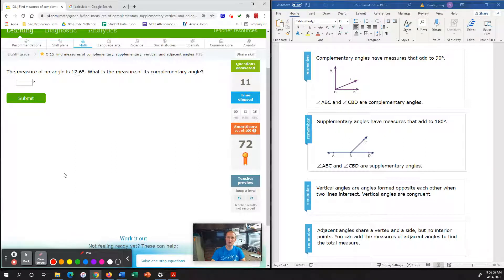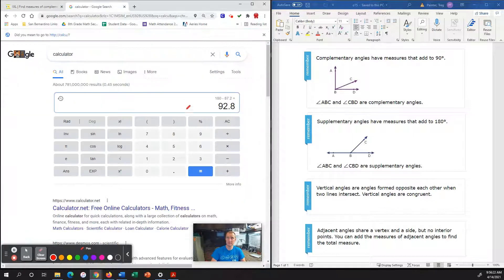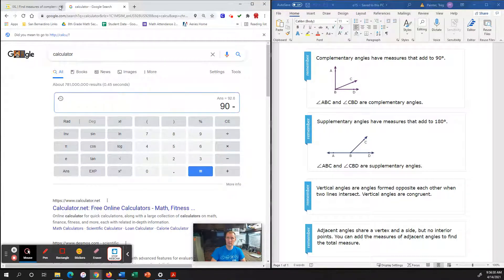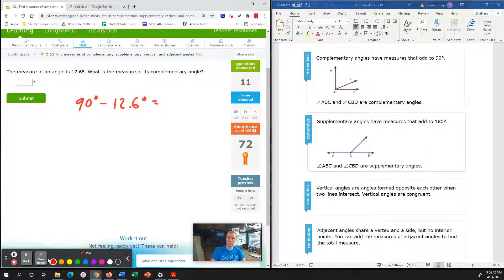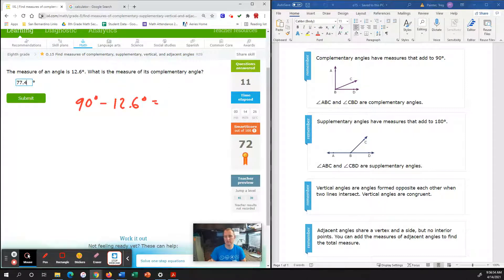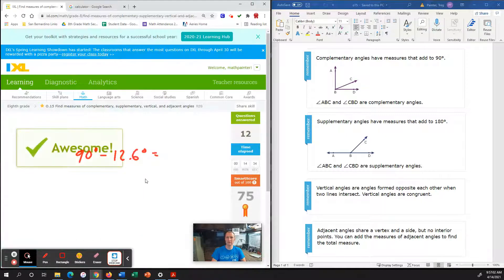We are looking at a measure of angle 12.6 degrees. What is the measure of its complementary angle? A complementary angle means a total of 90 degrees. So we subtract 12.6 degrees from 90 to determine what's left. In the calculator, 90 minus 12.6 gives us 77.4 degrees. Make sure it's 0.4. It doesn't hurt to go back and check the calculator, especially in the 70s where a wrong answer causes a big score drop.